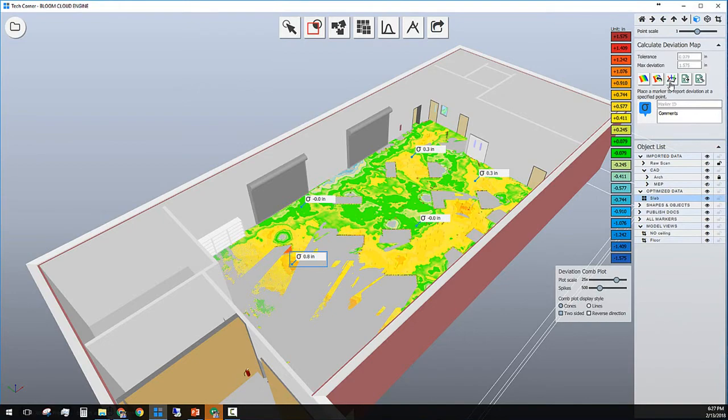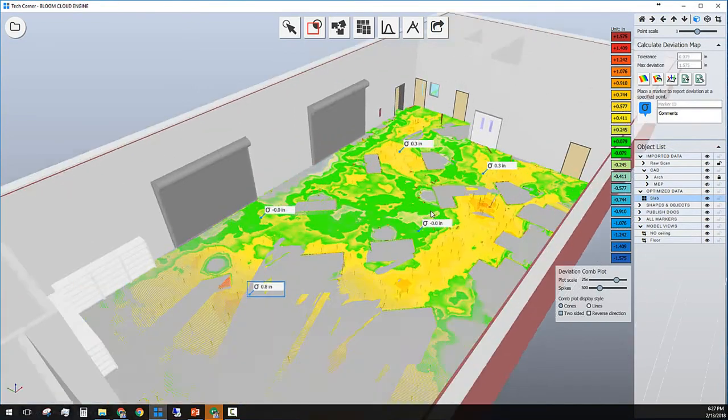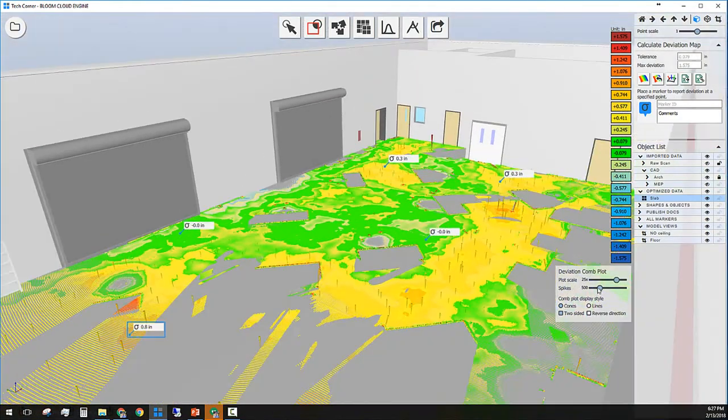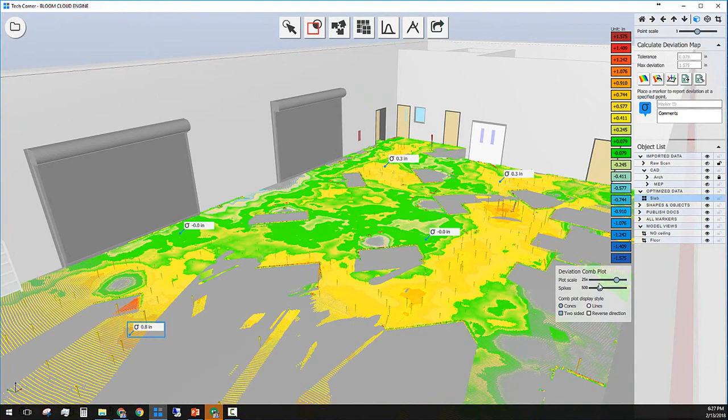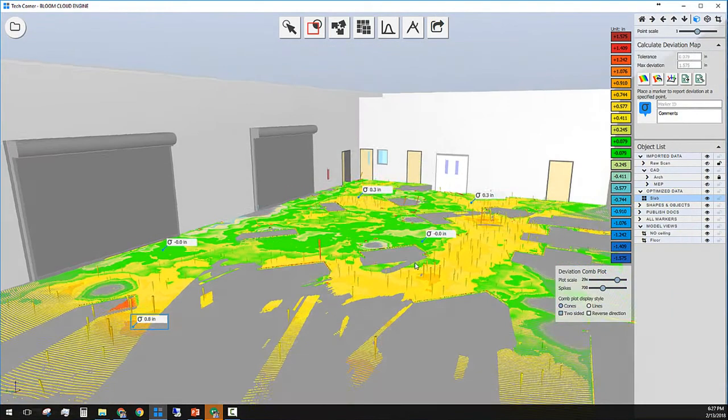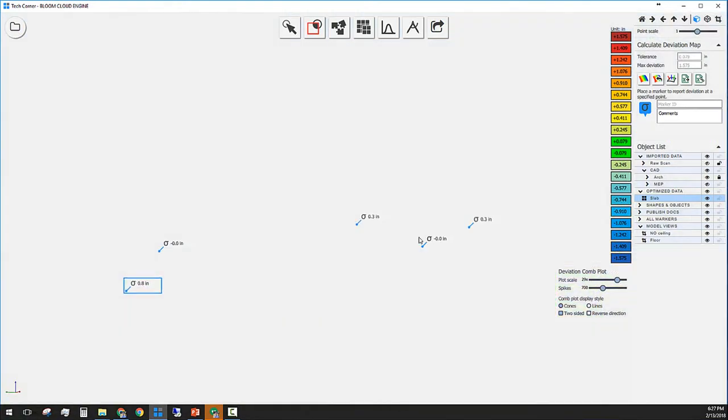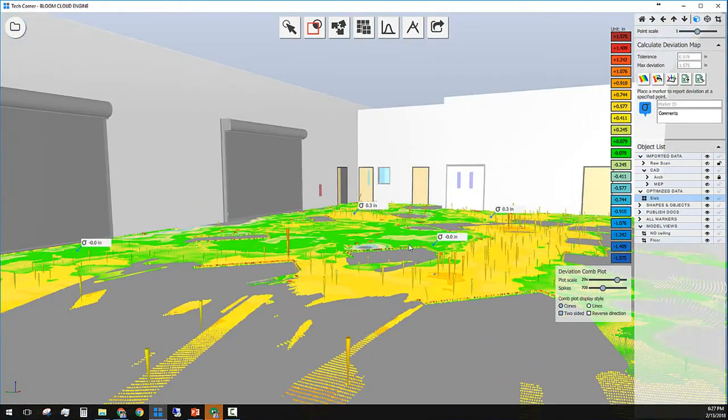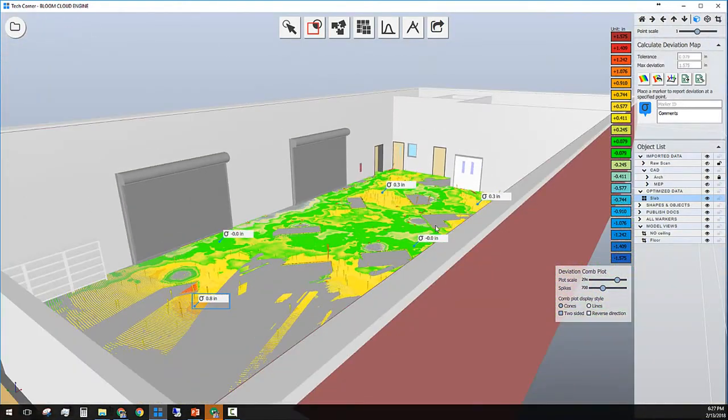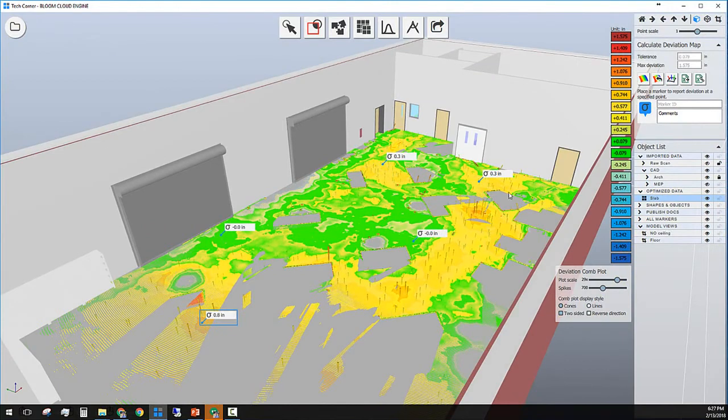The third icon in the deviation tool will create cone plots as a methodology solution to show deviation as well. You have different settings to set your preferences on how you want to show those cones or lines and publish them along with your report as well.